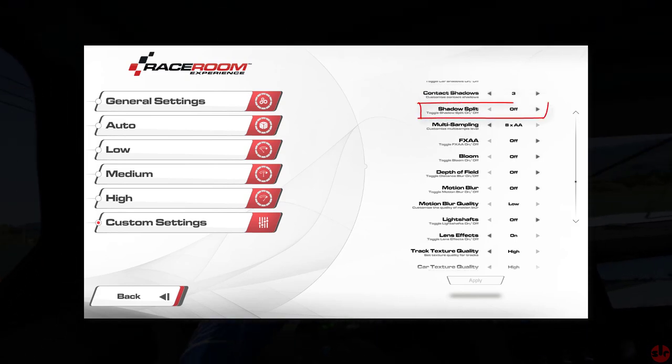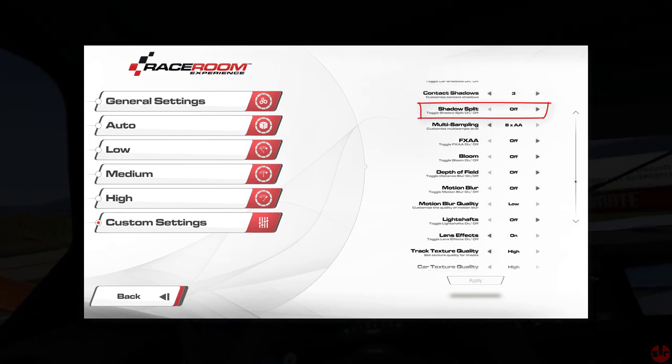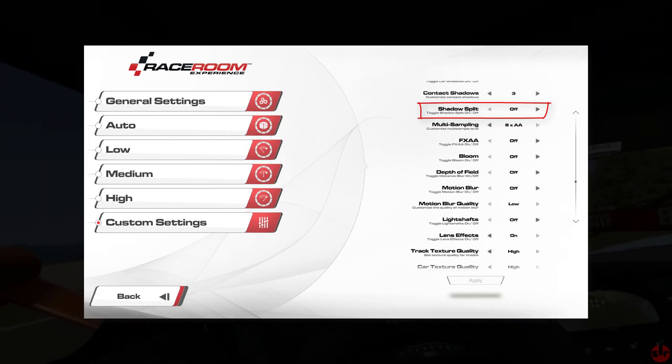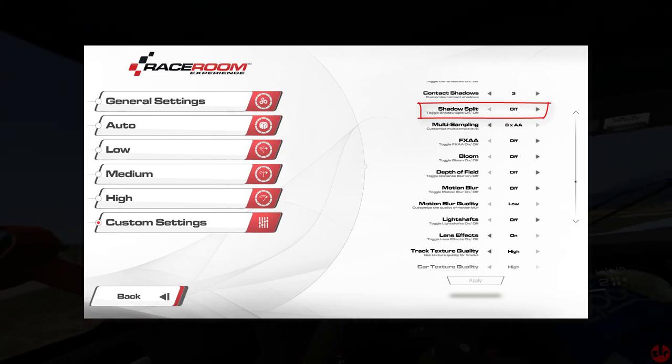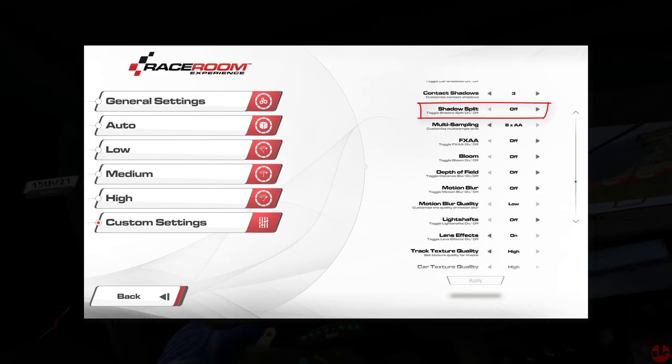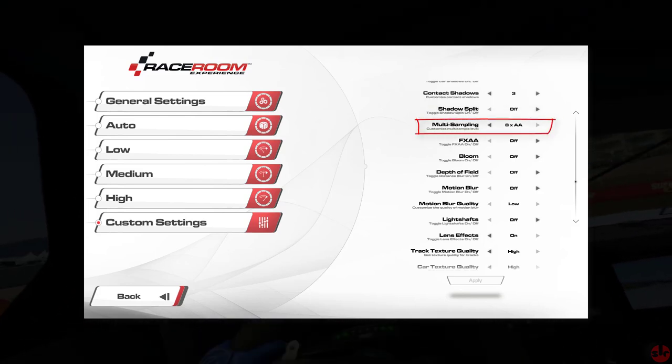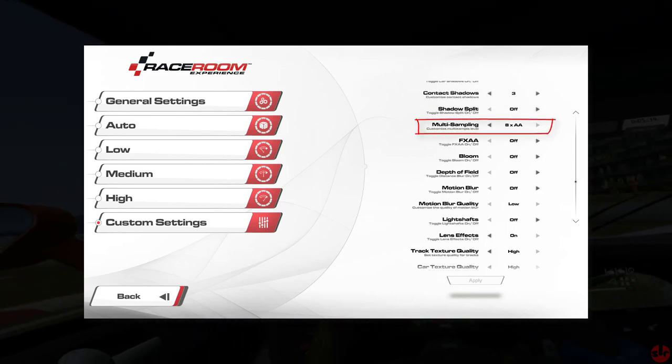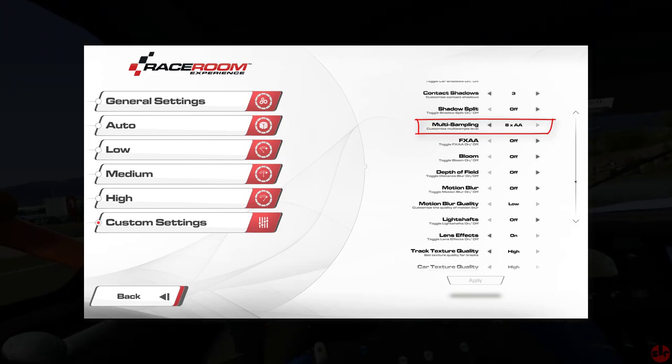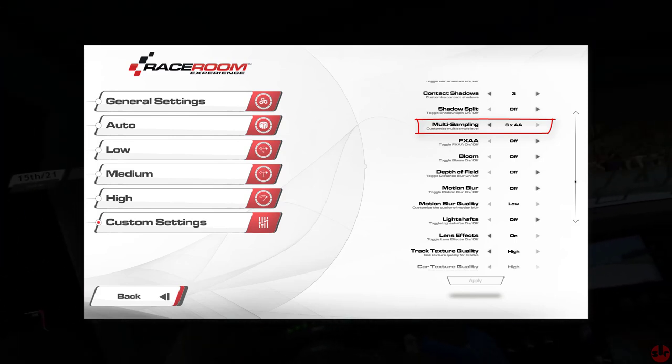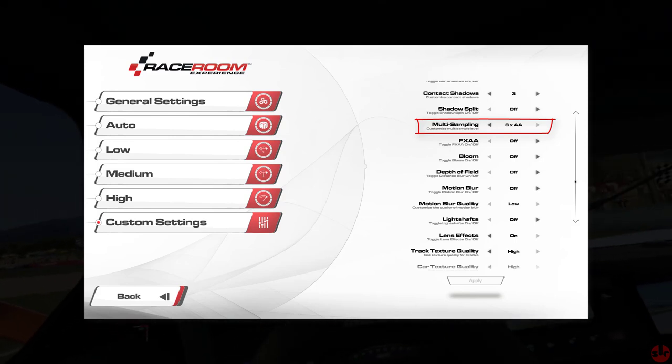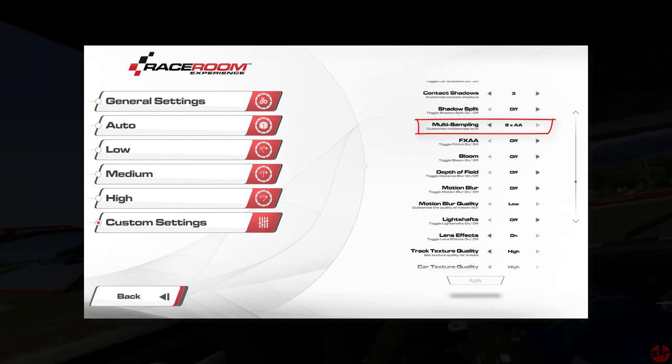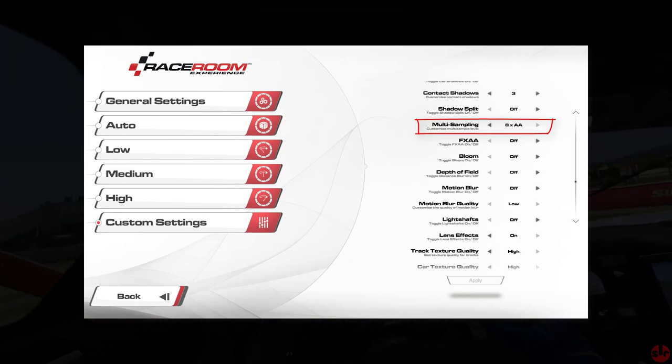Next is shadow split. That's a shadow scaling feature. It enhances the appearance of shadows. But it's a hit to performance, so we're leaving that one off. Multi sampling. That's a type of anti-aliasing that targets the graphic geometry to reduce jaggies. Even though we're running a high supersampling percentage, that doesn't completely eliminate all the shimmering edges. So I'm using 8x AA and this does a good job at suppressing the shimmering effect for me.